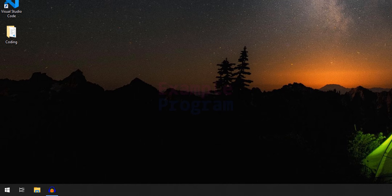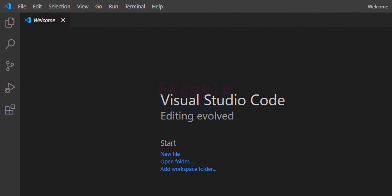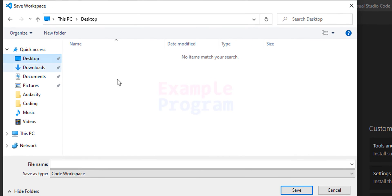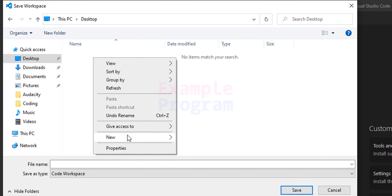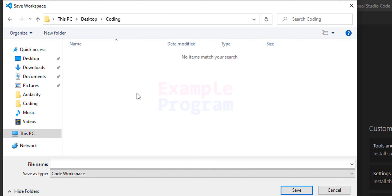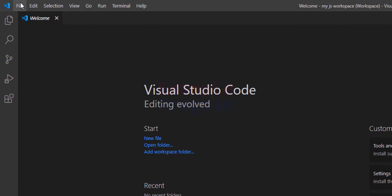Now we will see how we can set up Visual Studio Code for running JavaScript programs. Open up Visual Studio Code — it will open with the welcome window. The first thing we are going to do is go to File and then Save Workspace As. I am going to go to the Desktop and create a new folder called coding. After creating the folder I will open it up, and inside this folder I am going to save the workspace as my-js-workspace. Then I will click Save. We are now in the my-js-workspace workspace.